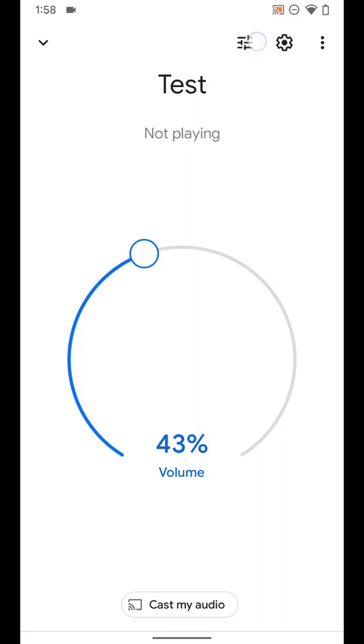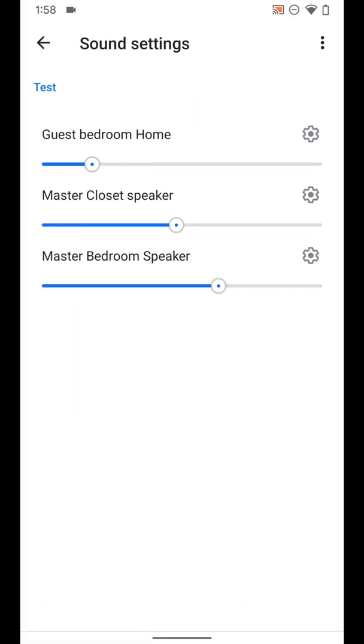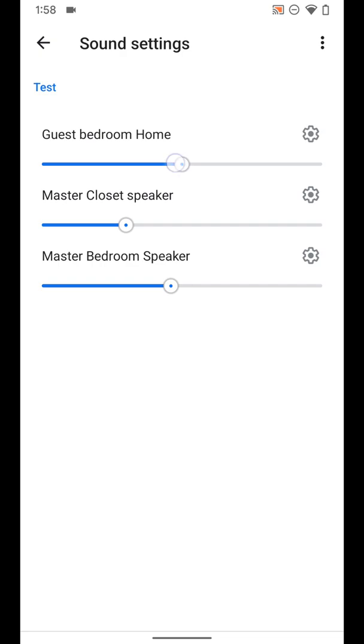I can adjust the volume per speaker. So if I want it louder in this room I can make it louder, and quieter in that room I can do so.